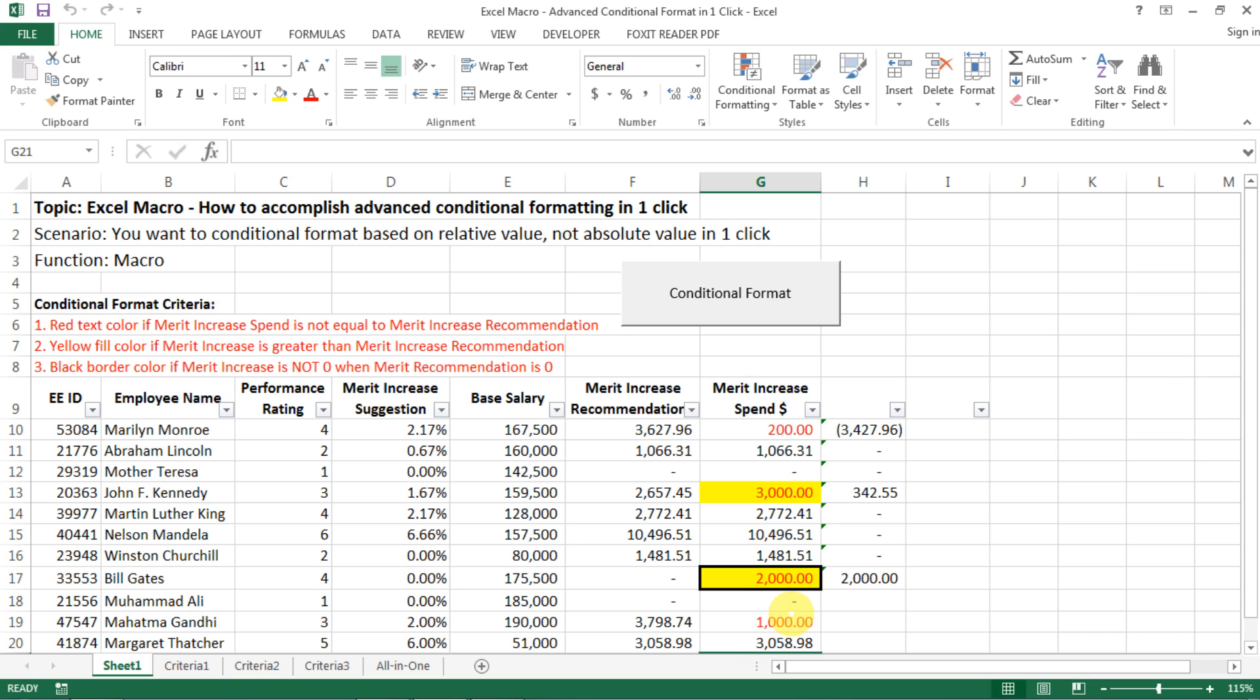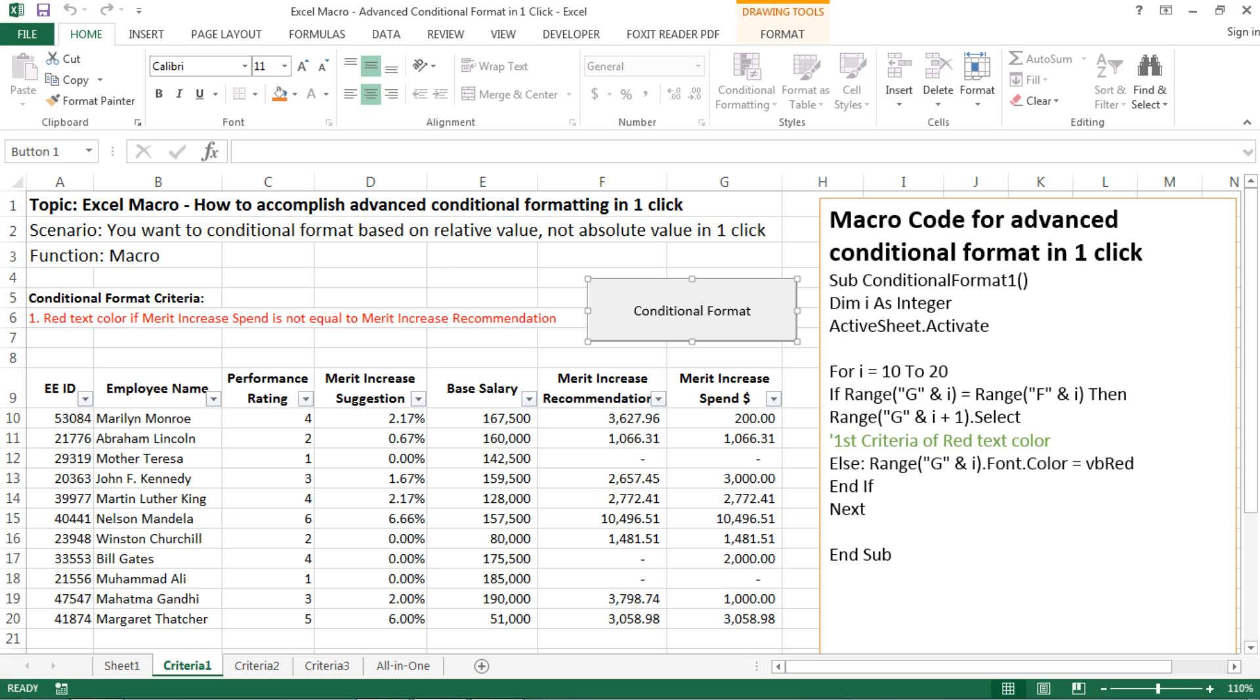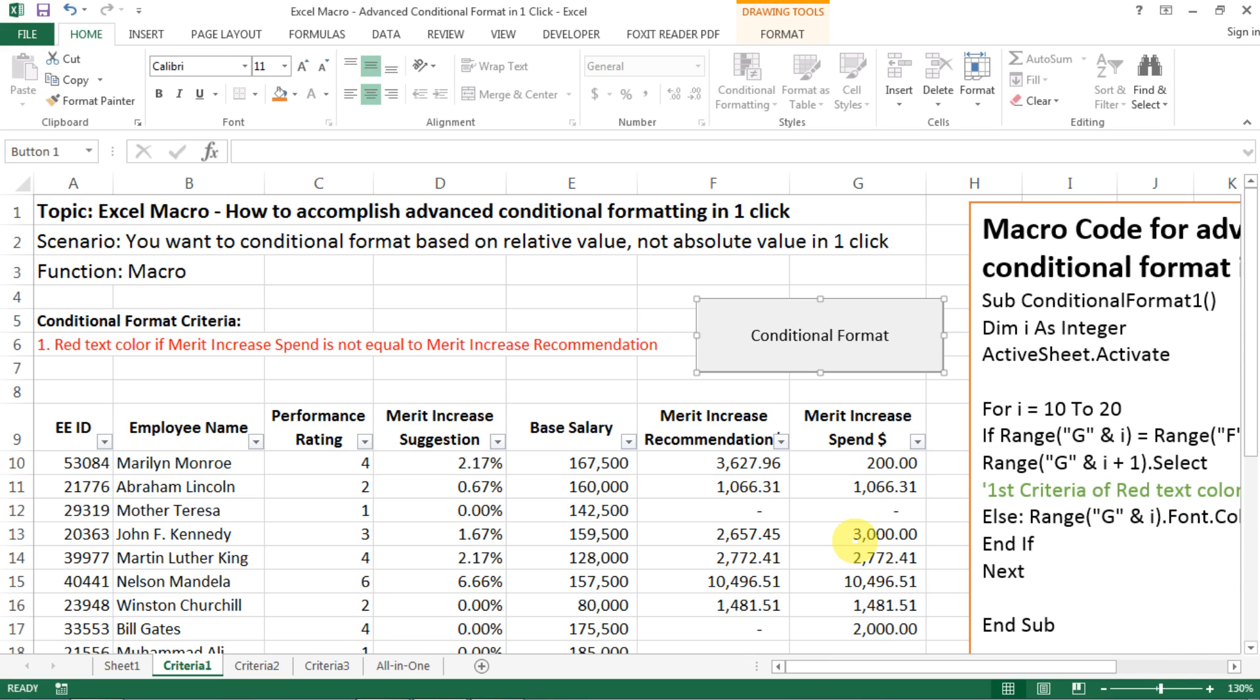So how do we do that? To conquer a complex problem, I encourage you to break into pieces, which is much easier to conquer. So now let's look at the first criteria, which is a red text color if the merit increase spend is not equal to merit increase recommendation.